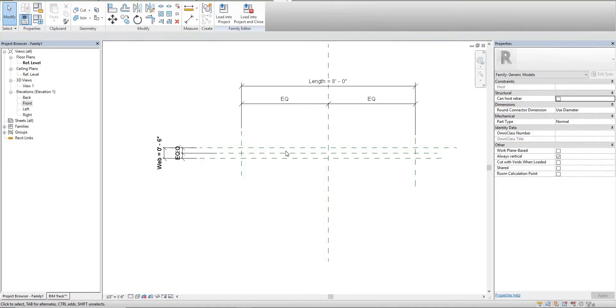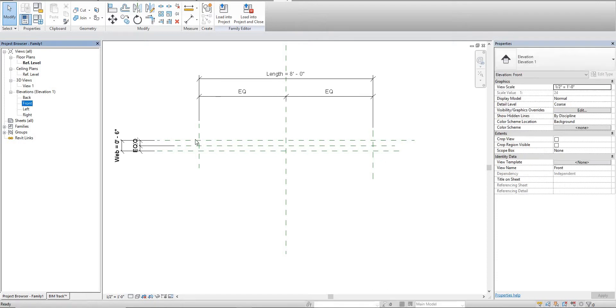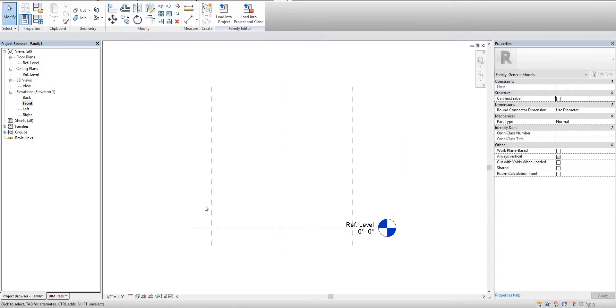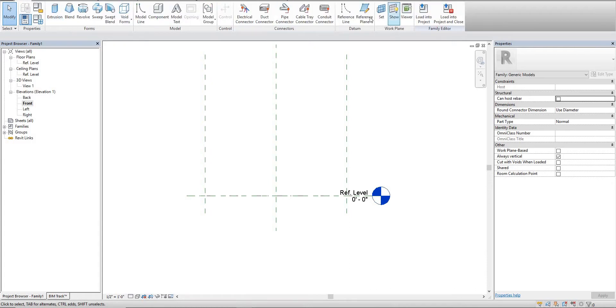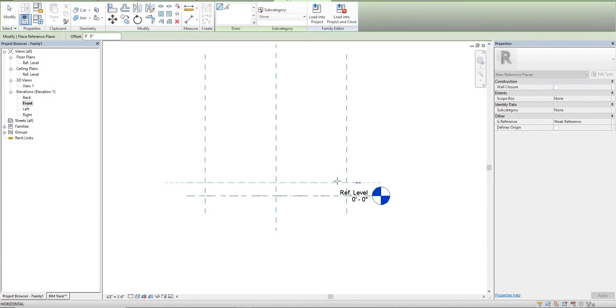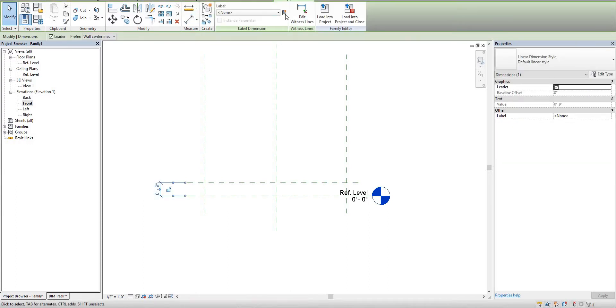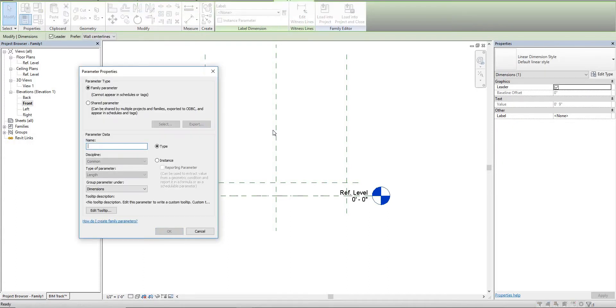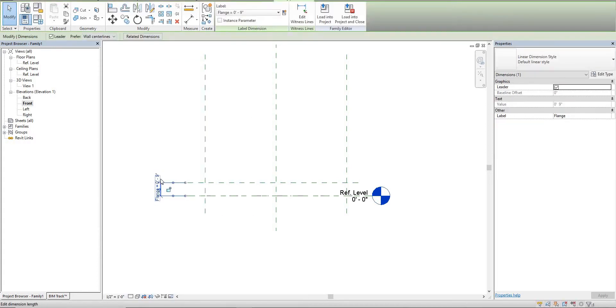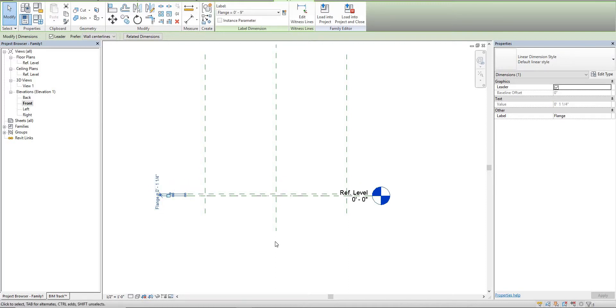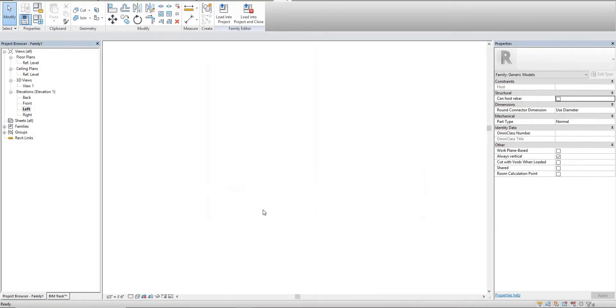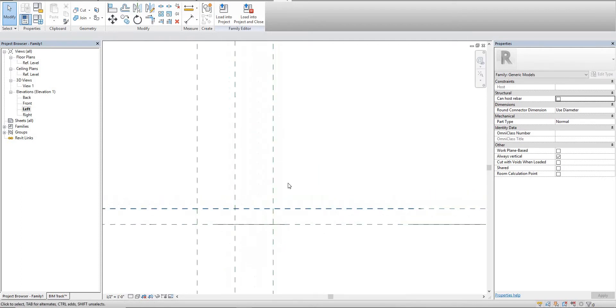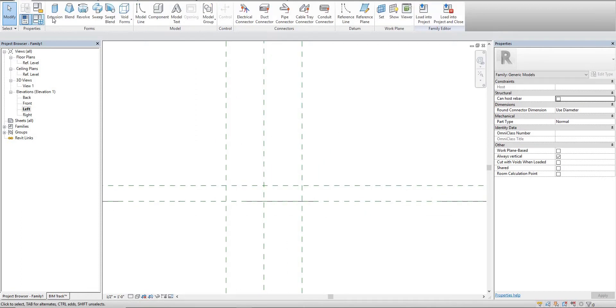Now we need to set up the actual front or where the flange will be on this track. We're going to create some more reference planes, select the reference planes, name this flange, and make this five inches. So there's our basic layout. From here we'll just start modeling.